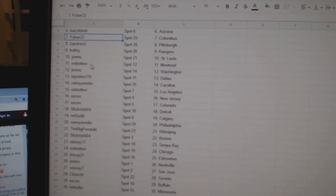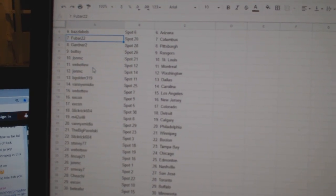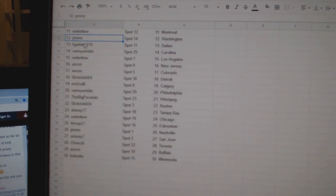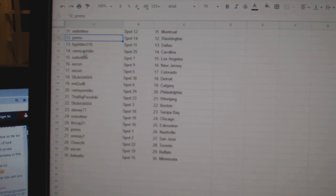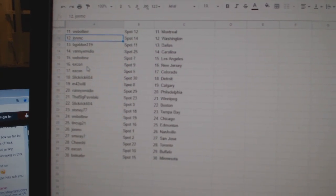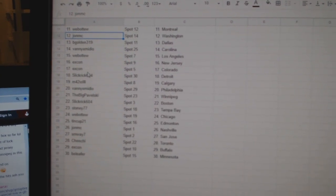Butsy Rangers, John MC St. Louis, Web02 Montreal, John MC Washington, Begold Dallas, Vanny Carolina, Web02 LA, X-Con New Jersey.